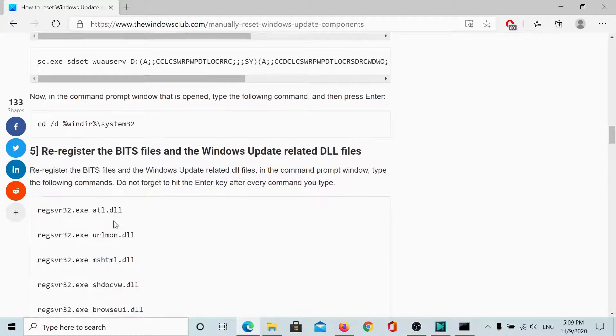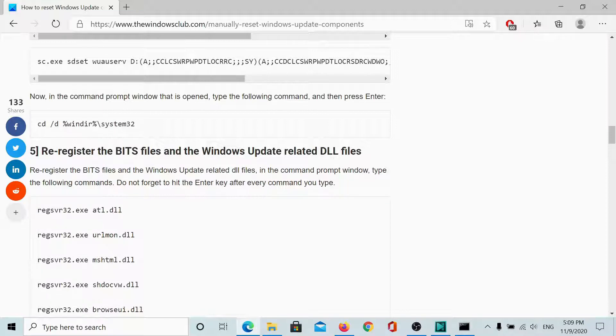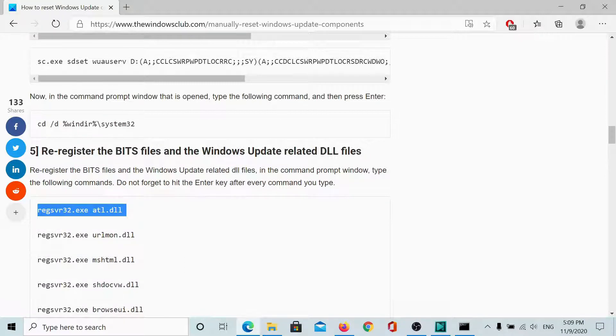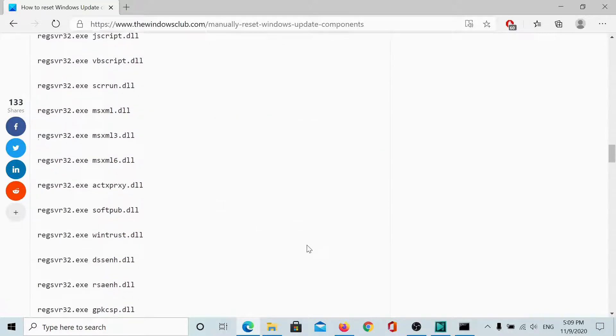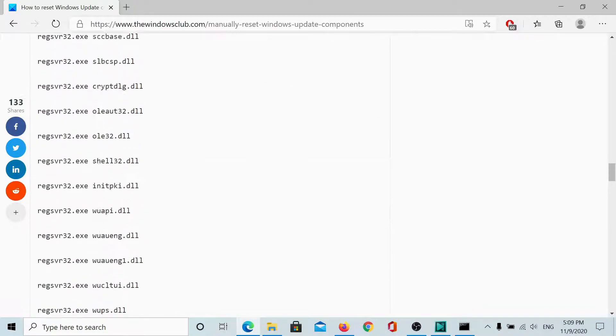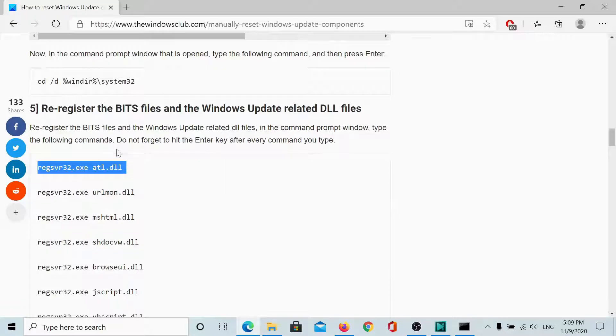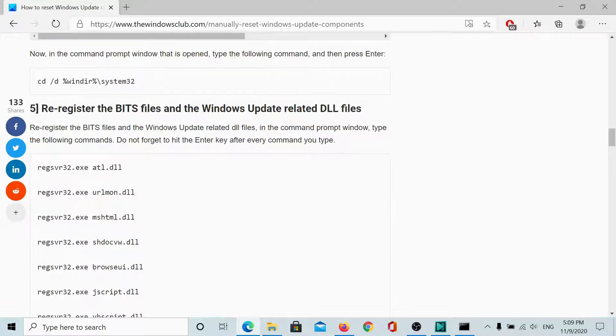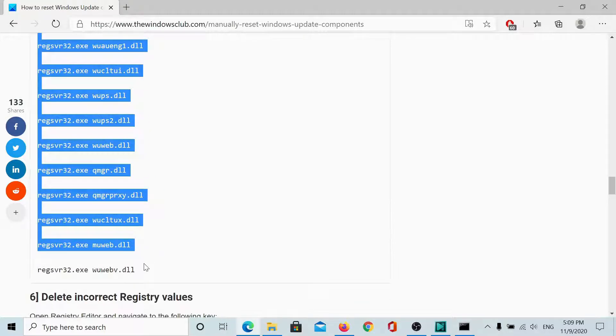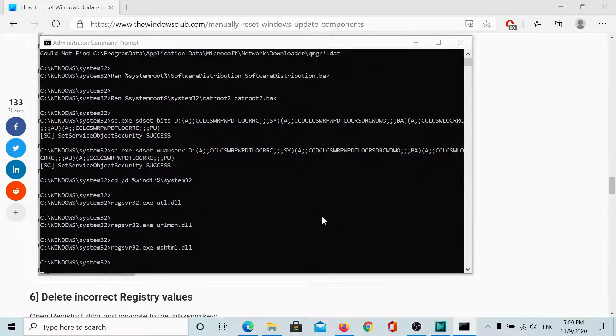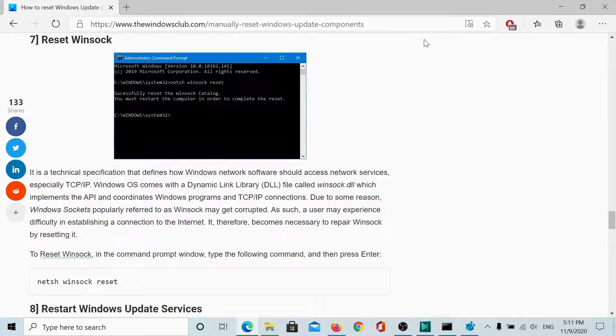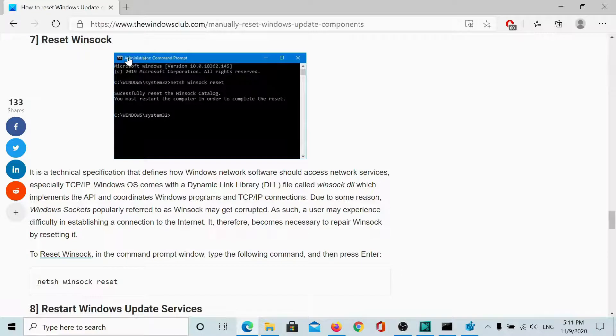Then, we will re-register these DLLs and we will have to copy paste each command one by one. So, just keep watching through it. Once I have re-registered the DLLs, I will reset the Winsock.